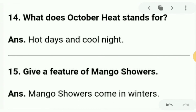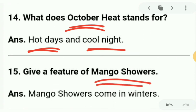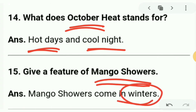Next: what does October heat mean? October heat means hot days and cold nights — nights are cold. You can relate it with the month of October. Next question: give a feature of mango showers. One feature of mango showers is that they come in winter.